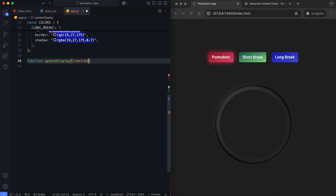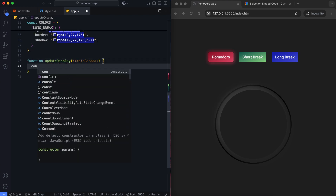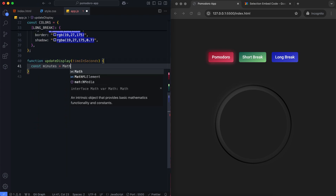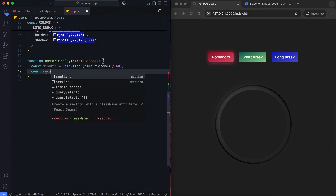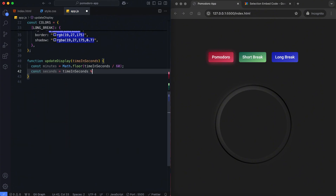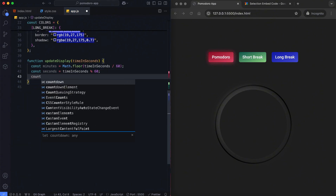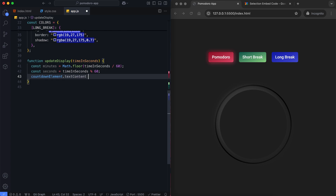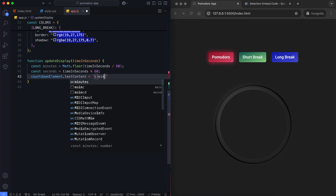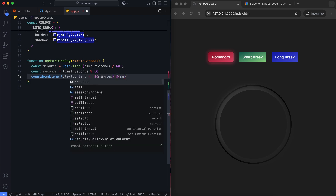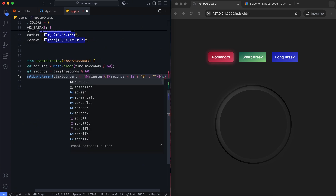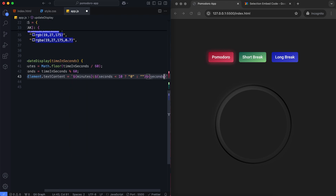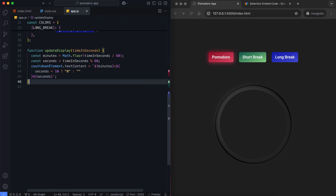This function updates the timer display with the remaining time in minutes and seconds. It also updates the countdown element with the formatted time. Seconds are displayed as two digits, like 05 instead of 5.